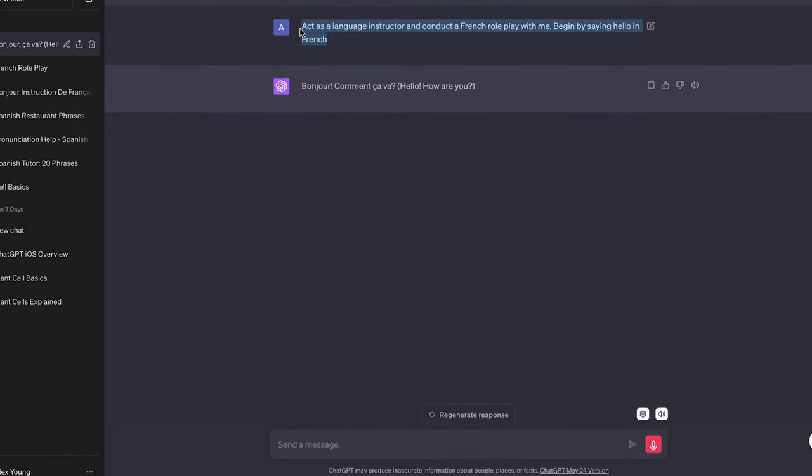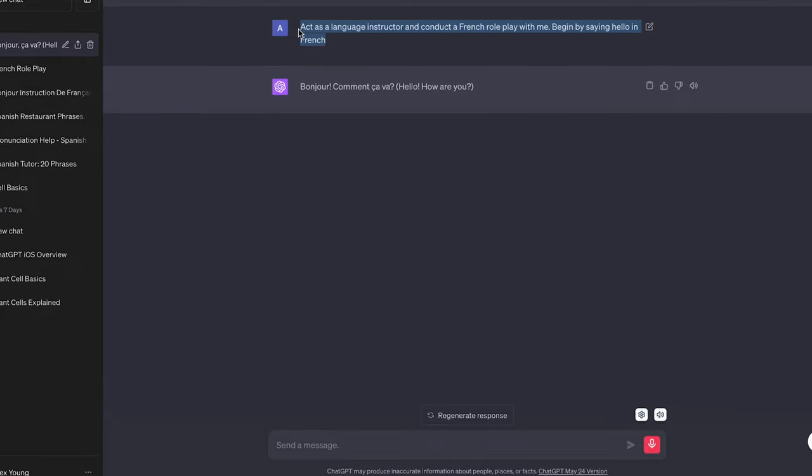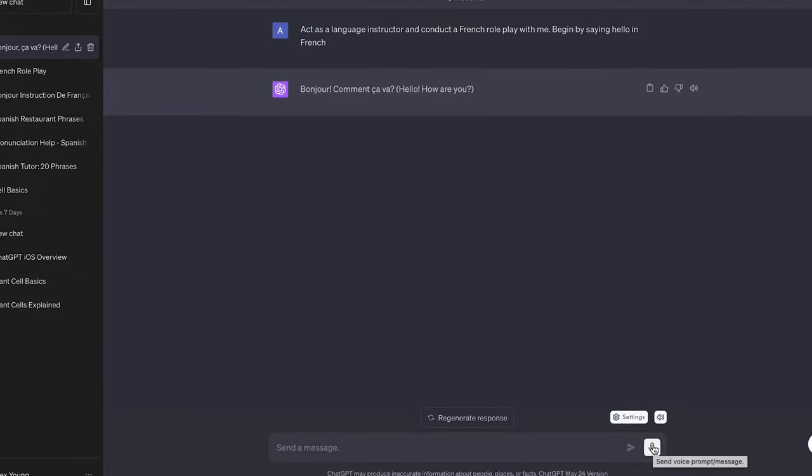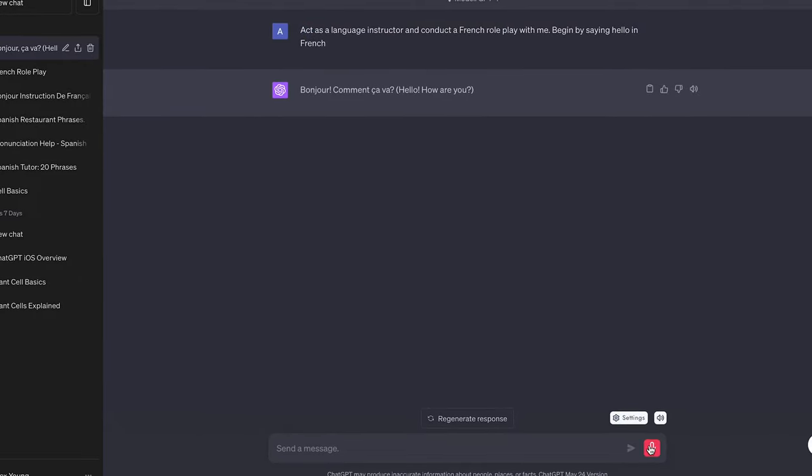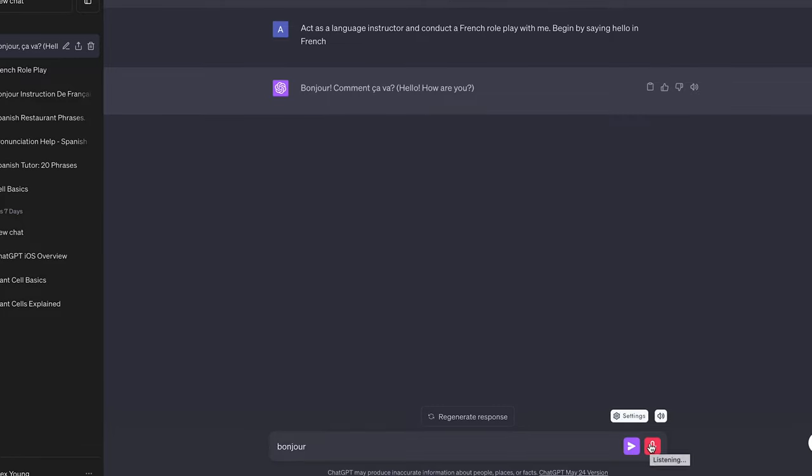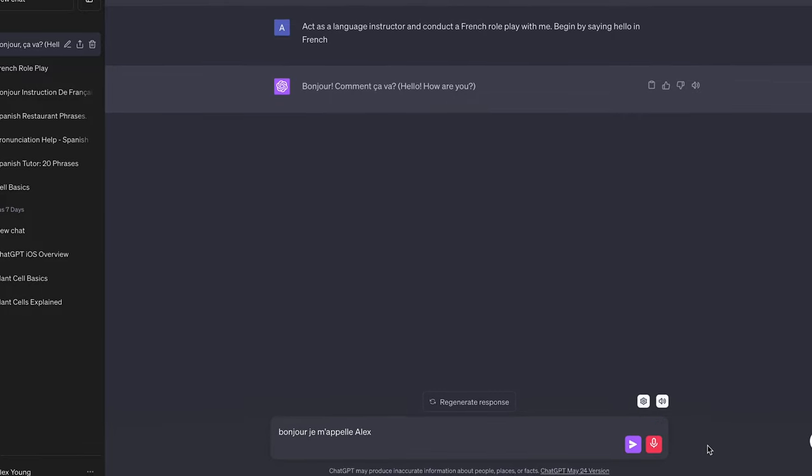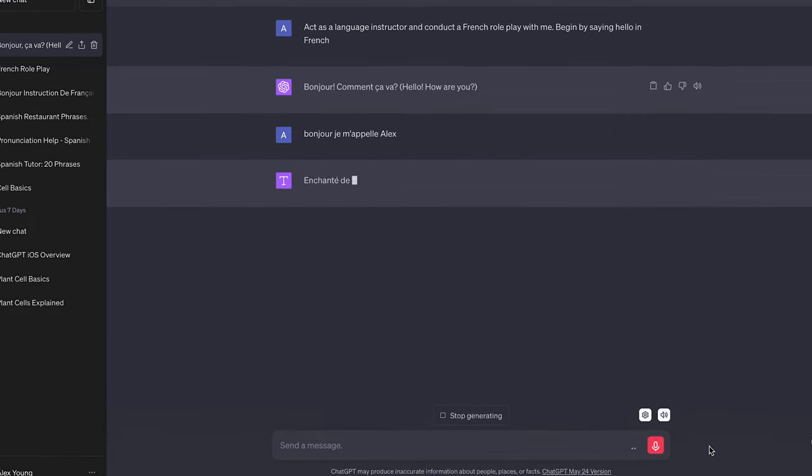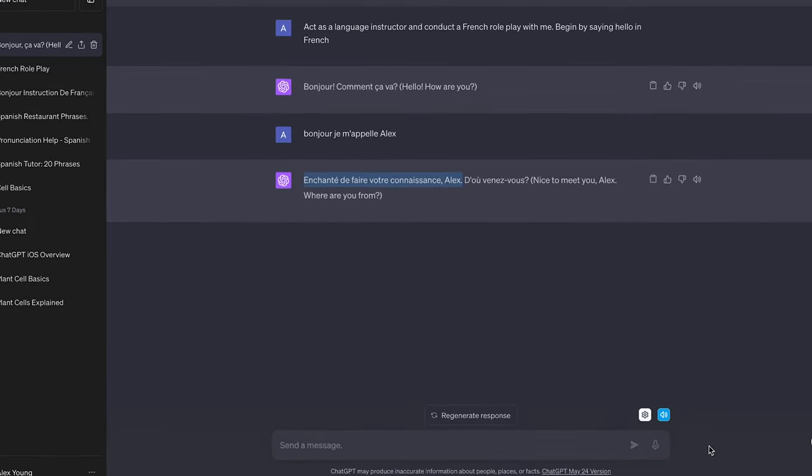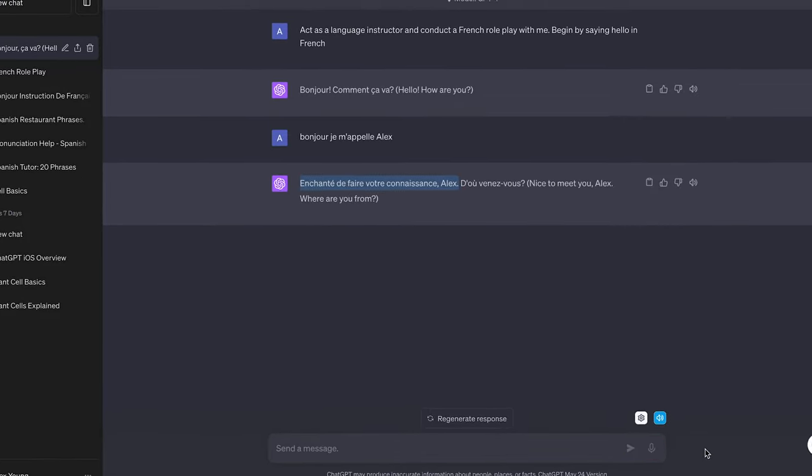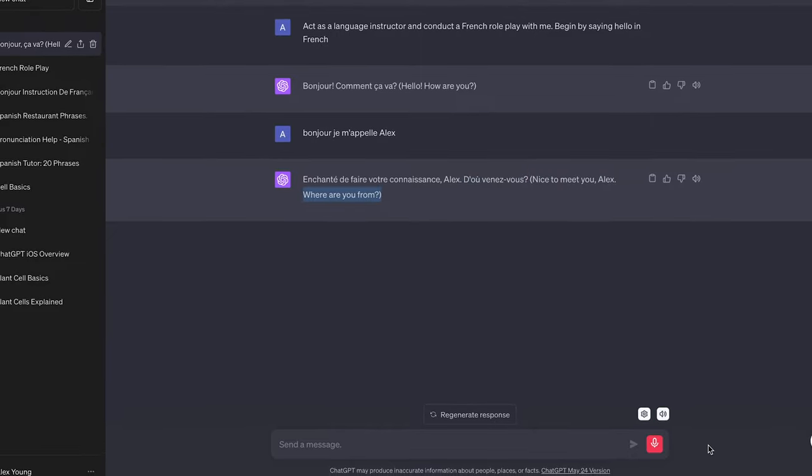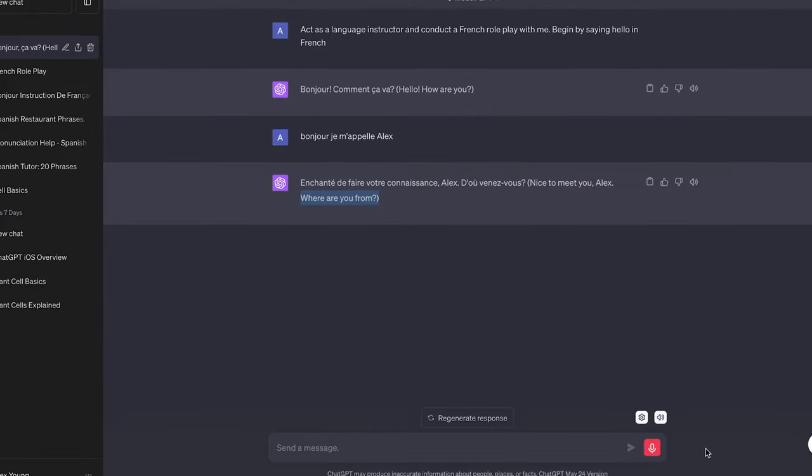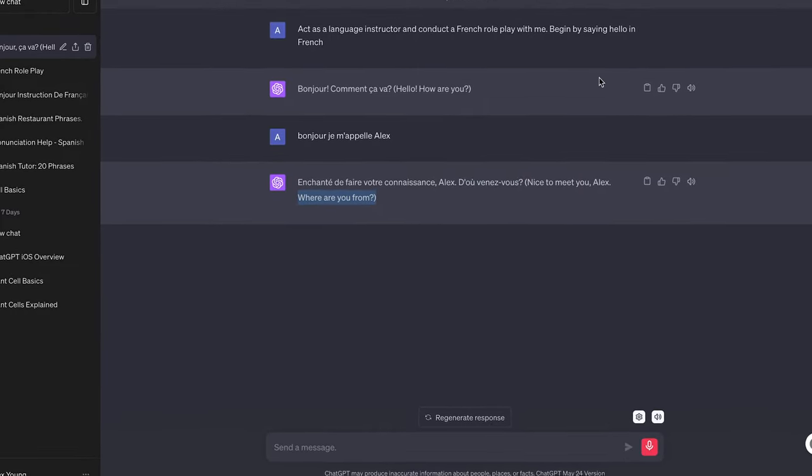You'll need to allow microphone permissions and then you can use a prompt that starts a role play in whichever language that you're using. So as we can see ChatGPT now reads out the response and we can press the mic button on the right side of the chat bar to respond in real time and then ChatGPT will answer back to us.